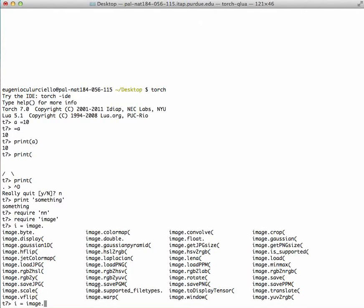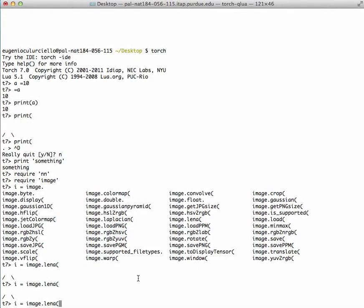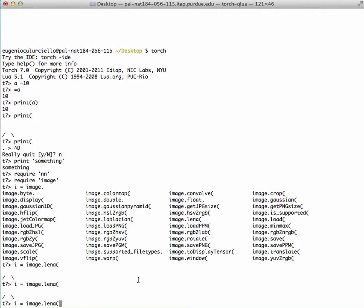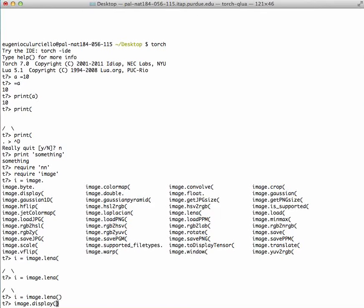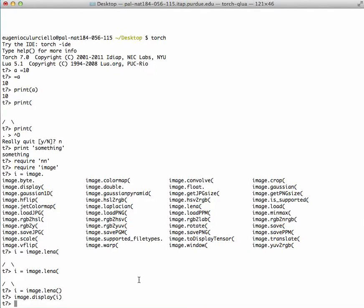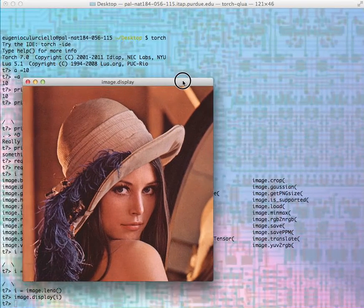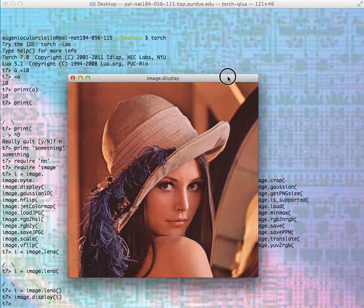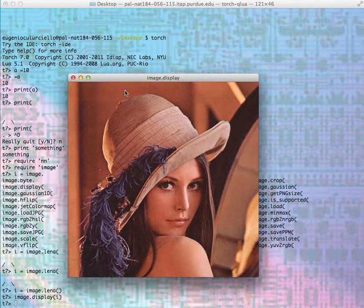I can say image Lena, which will load the standard Lena image for image processing. I can also use the image.display routine with argument Lena, and that will show me the image of Lena that I loaded.